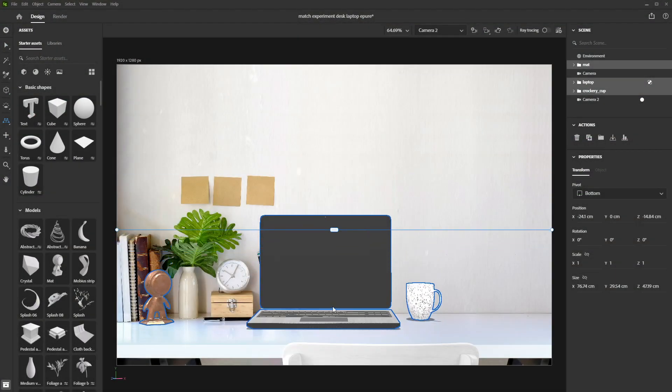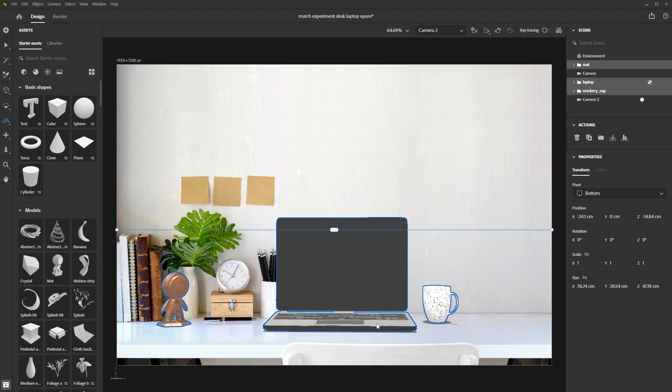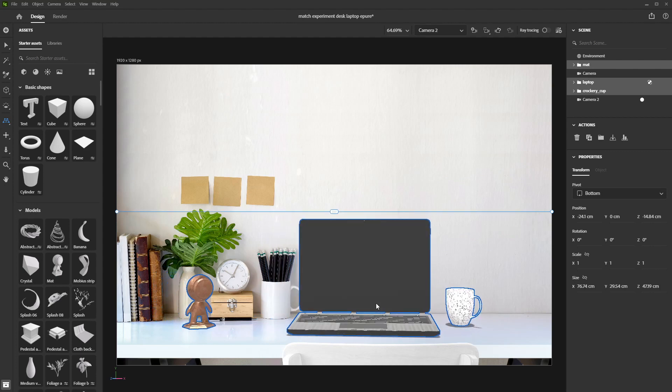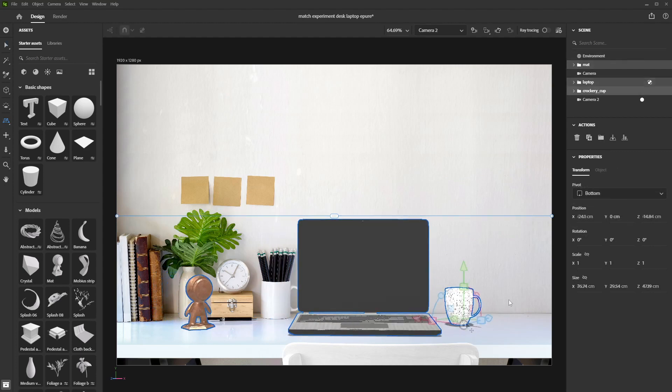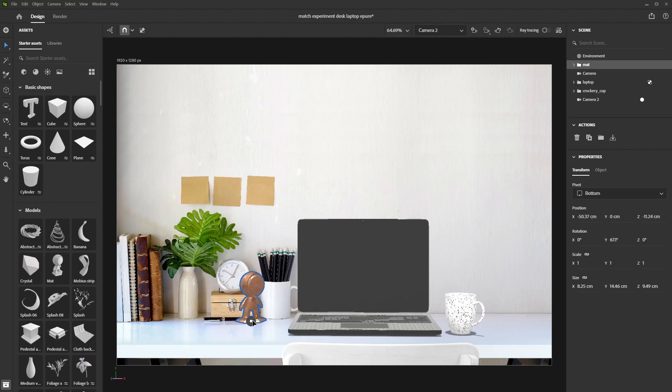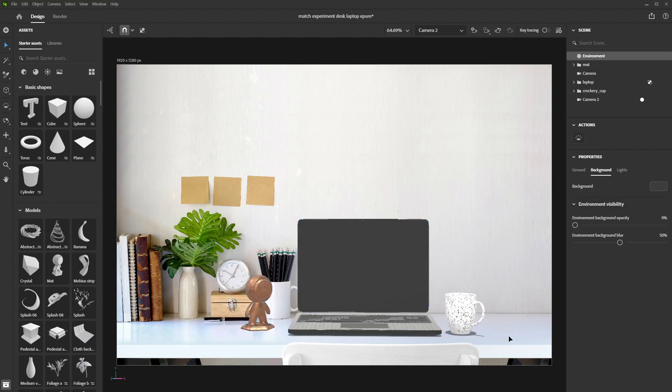In this video, we will look at how to use the match image function in Substance 3D Stager. Stager makes your life easier when it comes to background compositing.